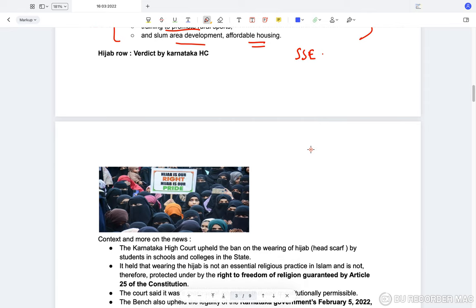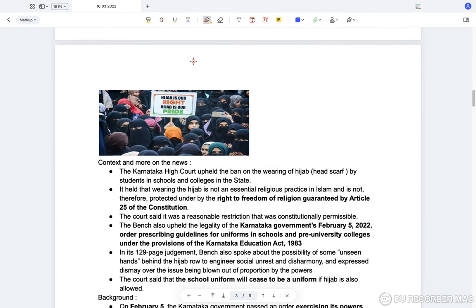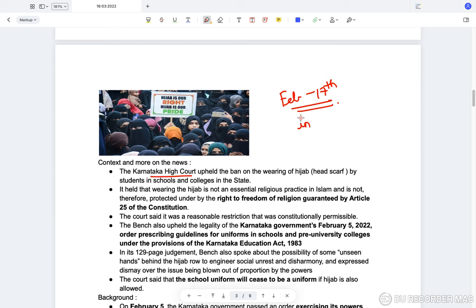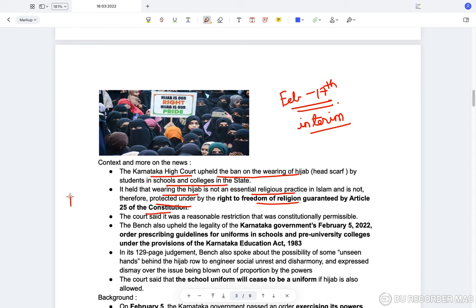Moving on to the Hijab Row — previously discussed in current affairs from February 7th. The Karnataka High Court had passed an interim order earlier, and has now passed the final order. The Karnataka High Court upheld the ban on wearing hijab by students in schools and colleges in the state, holding that wearing the hijab is not a religious essential practice in Islam.